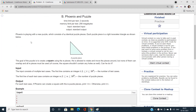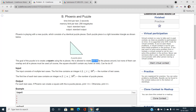We have been given N identical puzzle pieces, and each puzzle piece is actually a right isosceles triangle as you can see in this figure. Our goal is to create a square using these N pieces. The count of these pieces is given to us, and we are allowed to move the pieces around, but none of them can overlap.